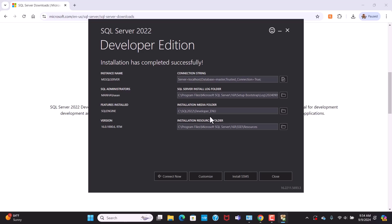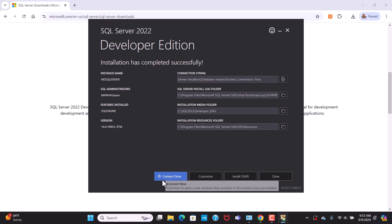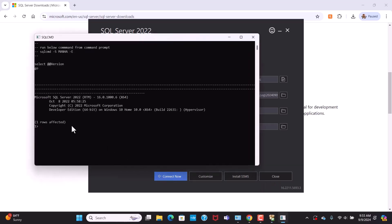It took about five minutes to complete the setup. Once done, you'll get a screen showing installation has completed successfully, along with information about the server — the instance name is MSSQL Server, the administrator account, and the folder locations for logs and installation media. To verify the installation, you can click the connect now button, and if it shows one row affected, the SQL Server was installed successfully.